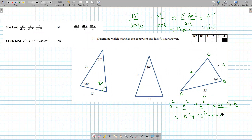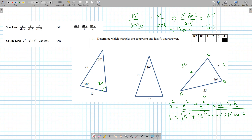Minus 2 times 15 times 25 times cosine of 70, and then you want to square root this. That'll give you side B. Again, congruent means the angles have to be exactly the same, and we don't know the third side of any of these triangles, so we may have to use sine law again here. Minus 2 times 15 times 25 times cosine of 70, and that side is 24.36.